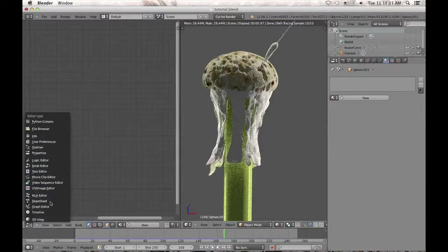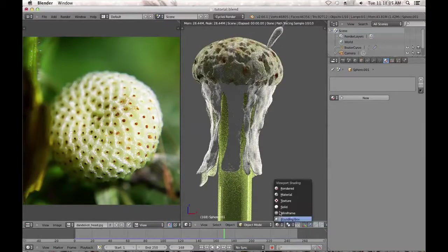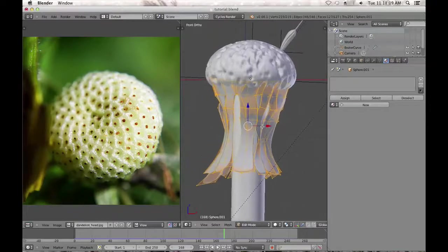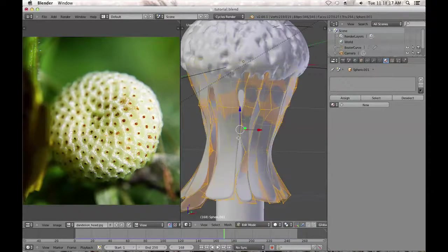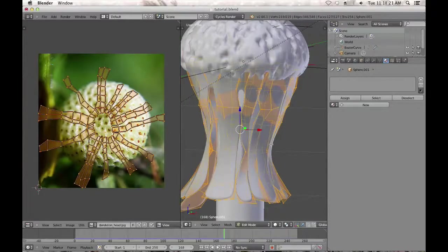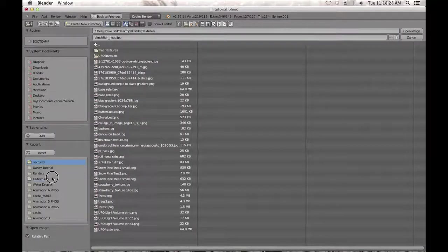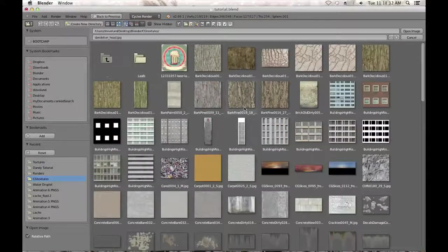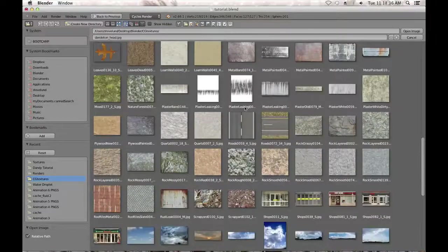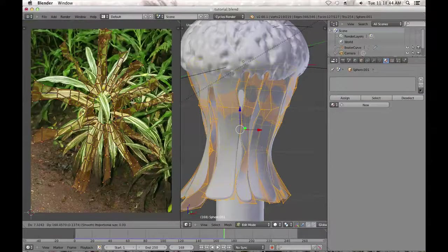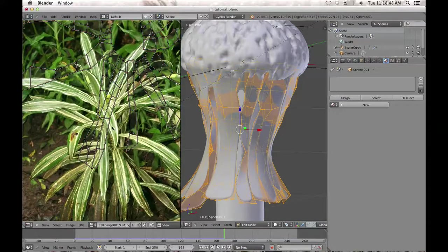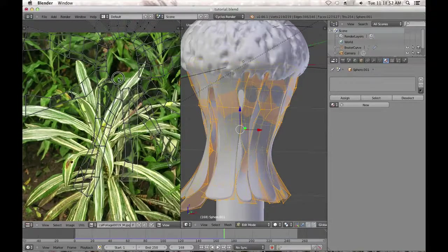Now let's do the leaves. Switch back to UV Image Editor because we need to do some unwrapping. Switch back to solid view. Let's just see what unwrapping gives us right now — we don't need to add seams, just unwrap. The texture I'll be using is one I got off CG Textures — I'll include a link in the description. It could really be anything you'd like; I used some tropical foliage that was kind of dirty-looking. Just move this to the side and select each individual leaf.